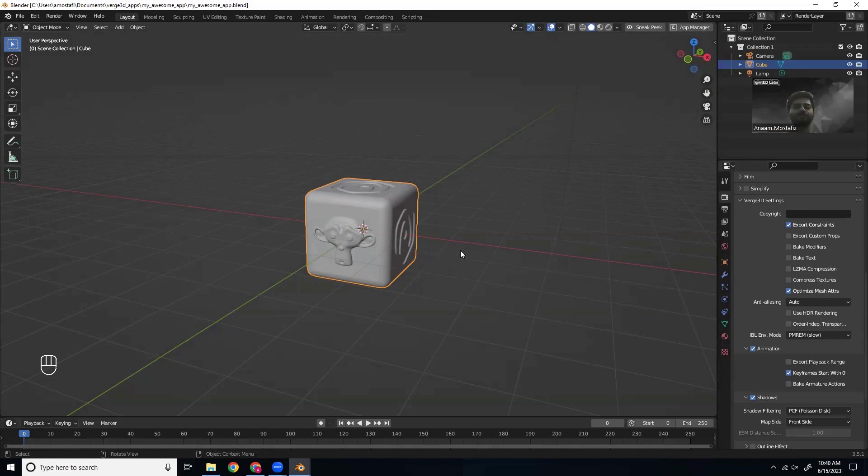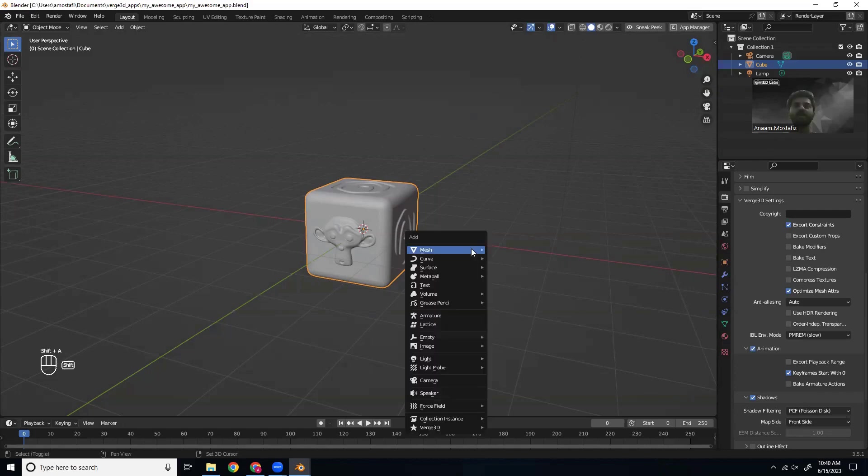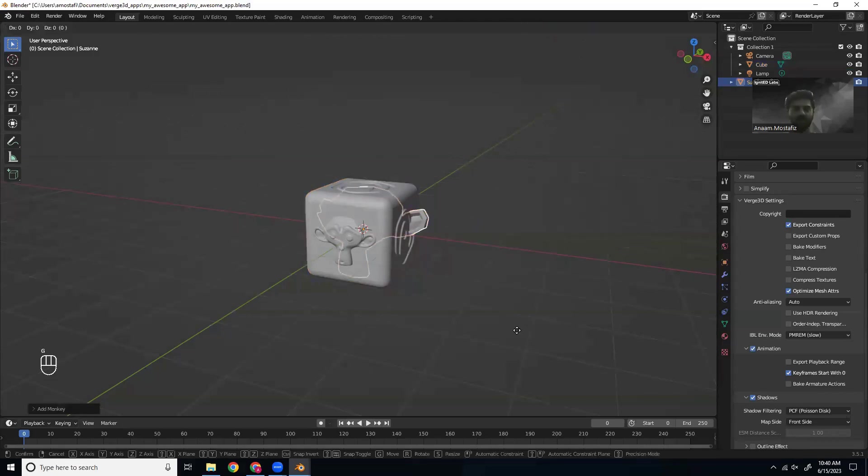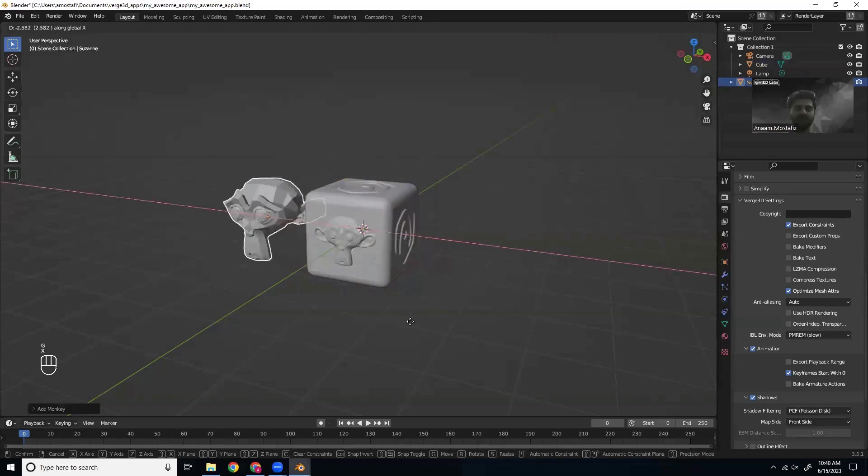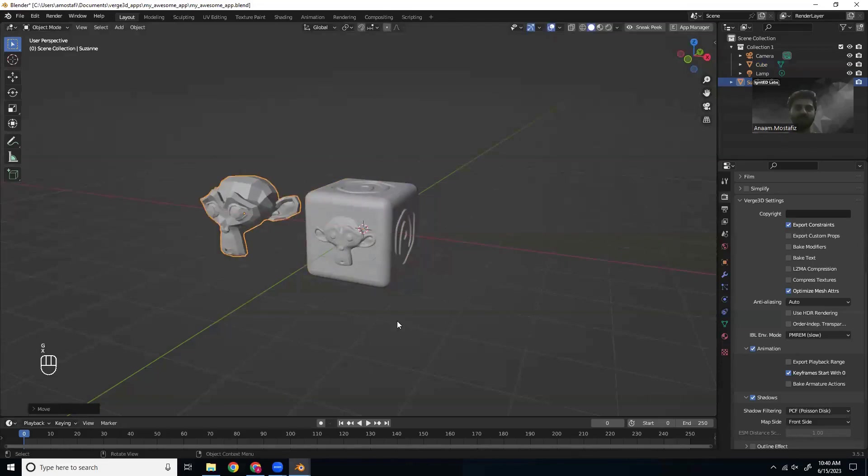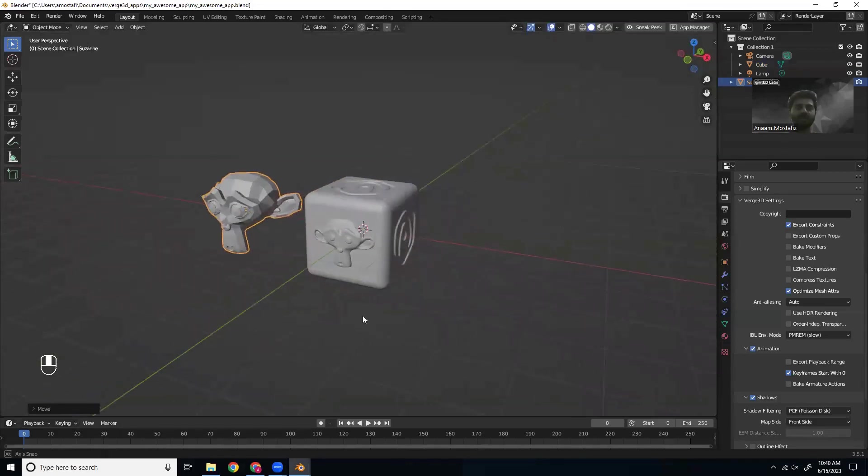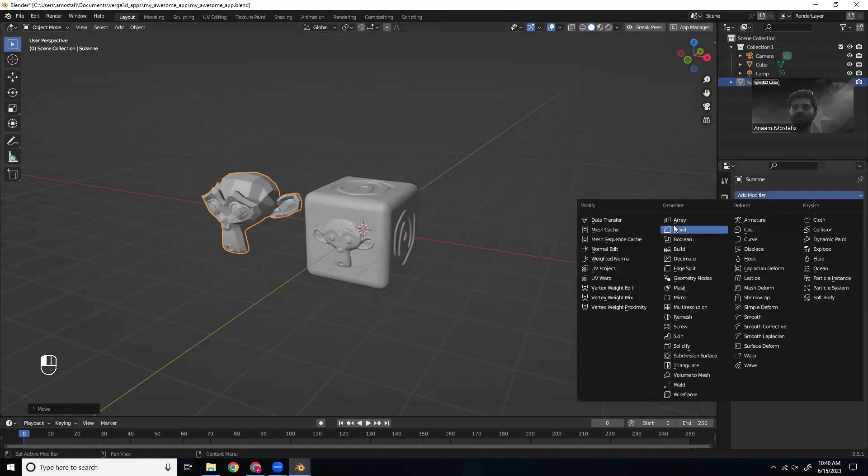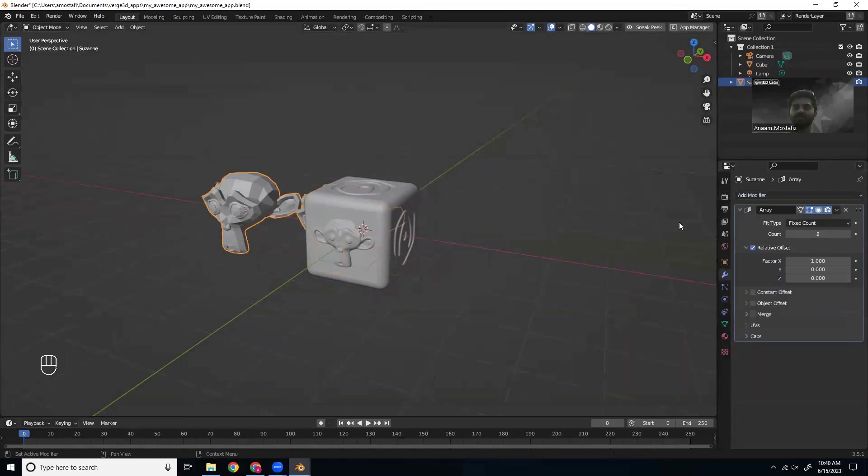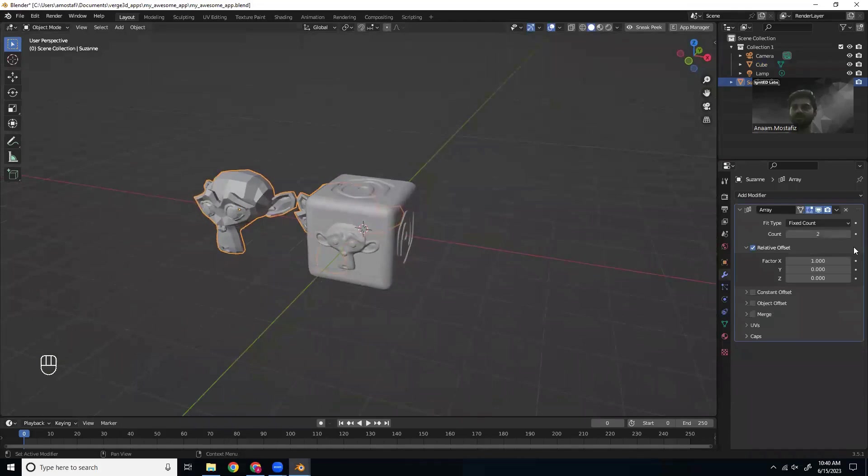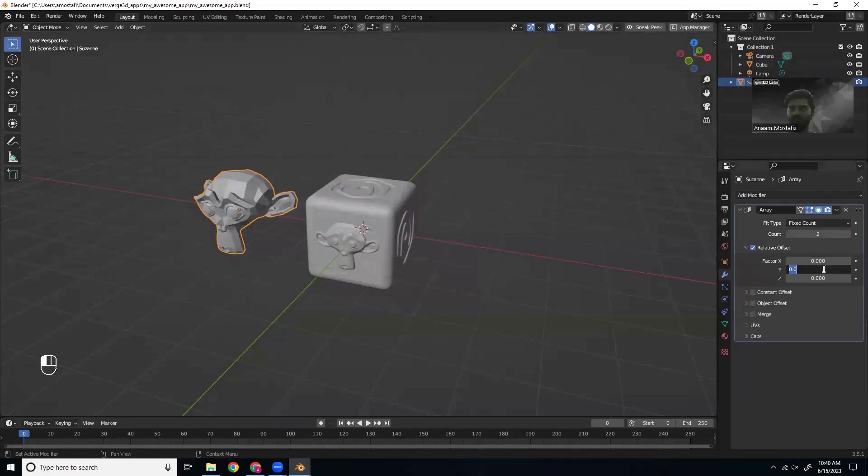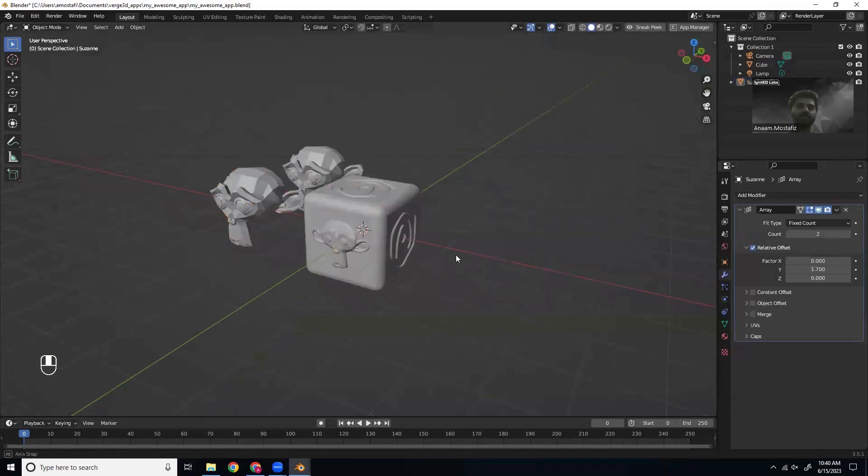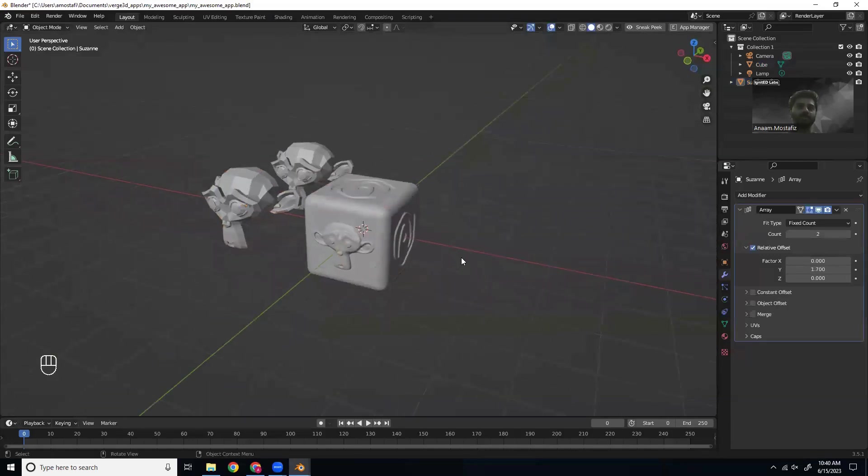So let's go ahead and add something else. Let's add this monkey. And then let's also add a modifier to it so we can add some more monkeys. Can't have too many. All right, so there's that.